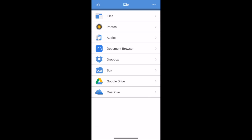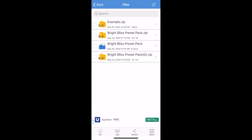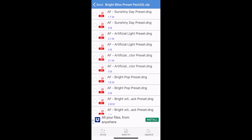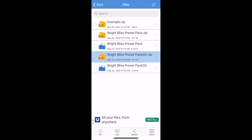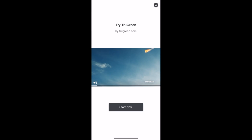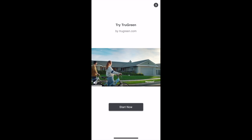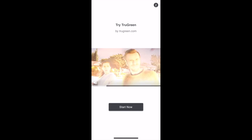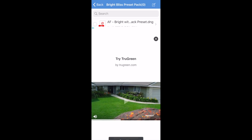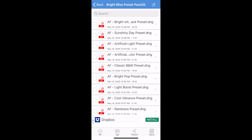Ignore the advertisement once again, and continue to iZip. Perfect. It's asking us if we want to unzip all the files. We do, so hit OK. Ignore this advertisement. Wonderful. All the presets are here in this folder, but now we need to copy this information into Lightroom.